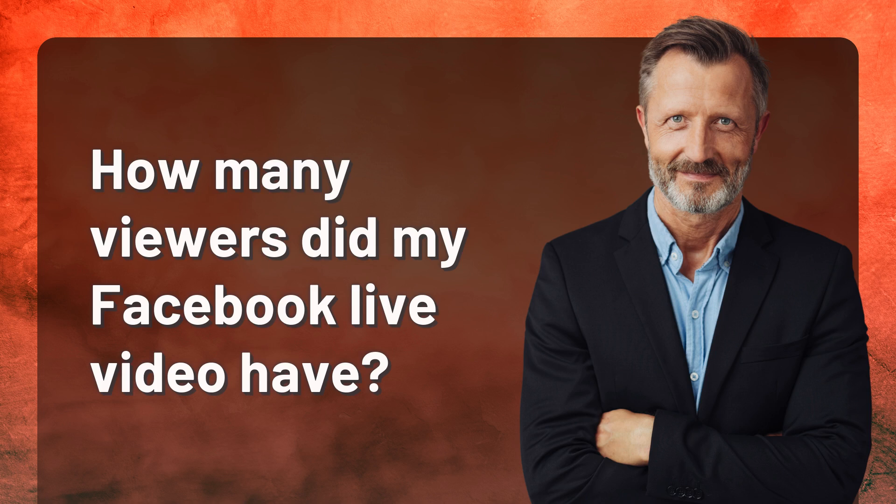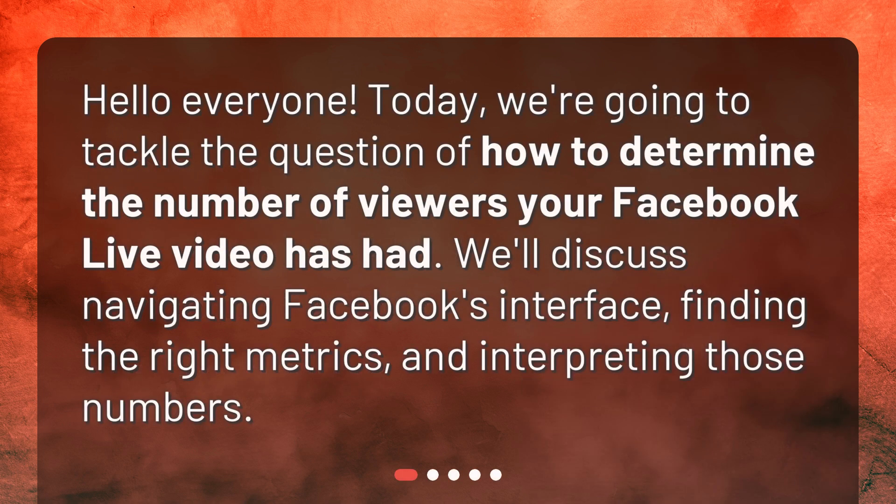How many viewers did my Facebook Live video have? Hello everyone. Today we're going to tackle the question of how to determine the number of viewers your Facebook Live video has had. We'll discuss navigating Facebook's interface, finding the right metrics, and interpreting those numbers.